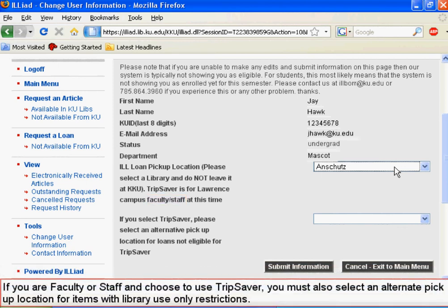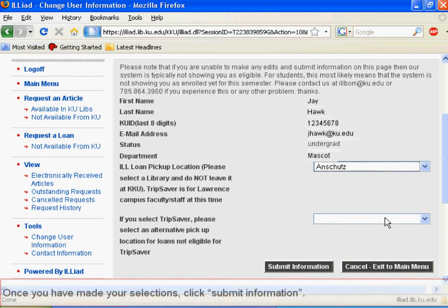If you are faculty or staff and choose to use TripSaver, you must also select an alternate pickup location for items with library use only restrictions. Once you have made your selections, click Submit Information.